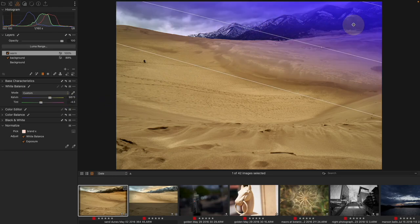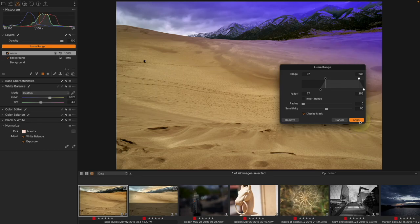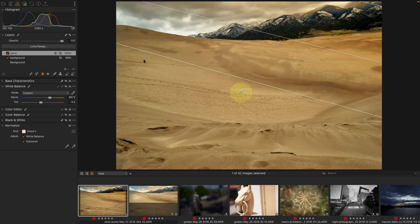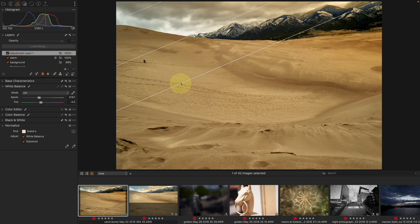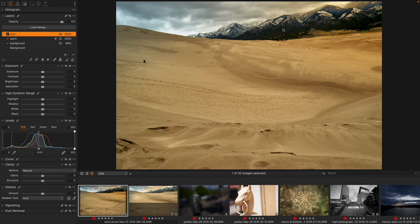I could also use Luma Range to remove the mountains from the warm gradient mask if needed. Then I do it again from the other side, cooling the color temperature to create a dramatic clash of colors. After linear gradients, I might want to brush in specific effects — like a punchier sky or some brightness and clarity into the mountains — using a custom style brush.